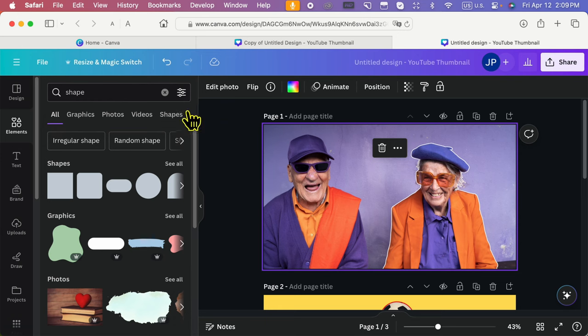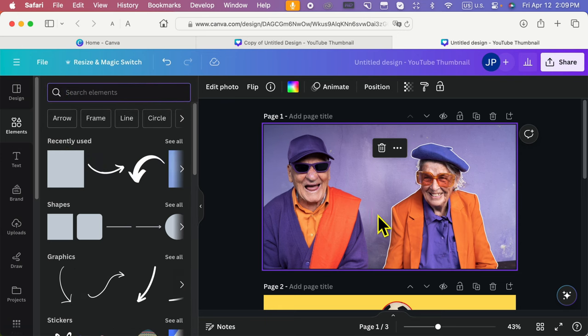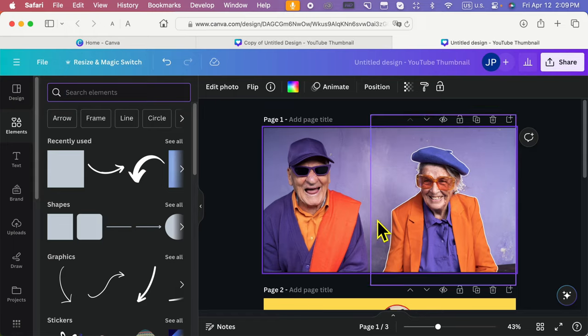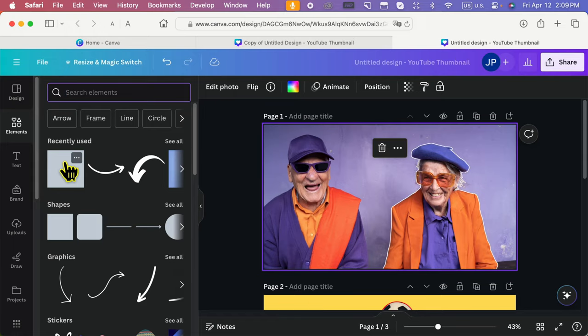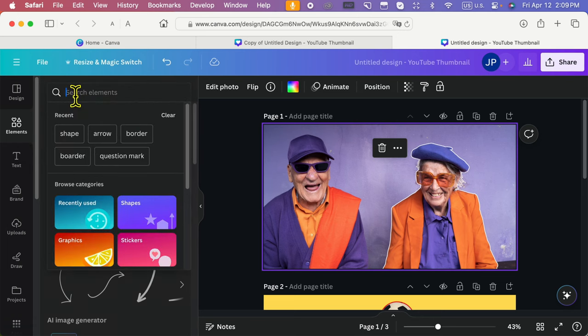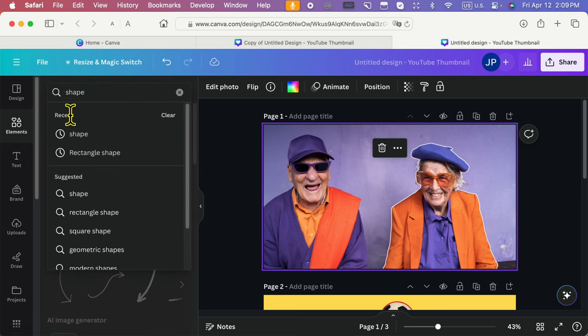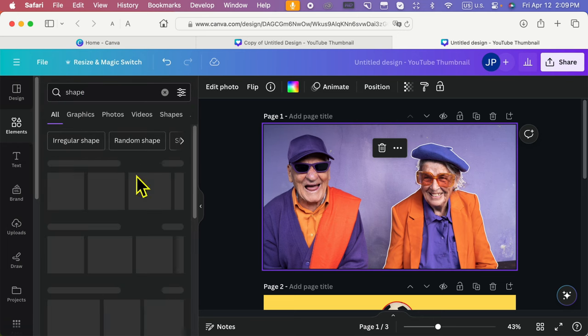First, select the square element. It doesn't matter what your picture size and ratio are. We can adjust it according to the picture. Go to elements and select square shape. If you don't see it, type and find the shape.